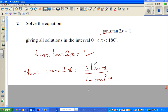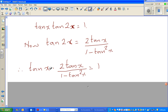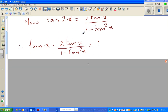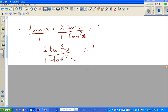So then what happens: tan(x) times tan(2x), which is 2·tan(x) over 1 minus tan²(x), equals 1. So this gives us tan(x) times 2·tan(x) over 1 minus tan²(x) equals 1. Multiplying out: tan(x) times 2·tan(x) is 2·tan²(x), over 1 minus tan²(x).